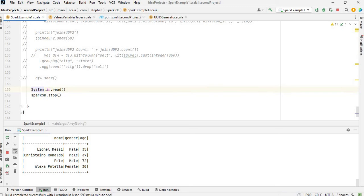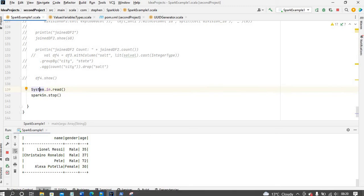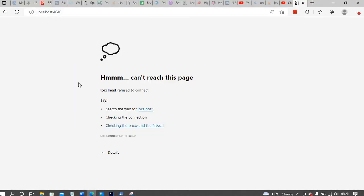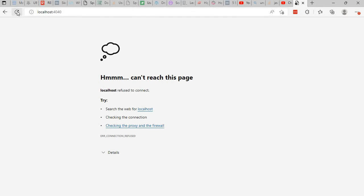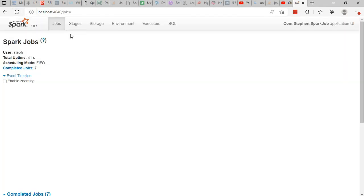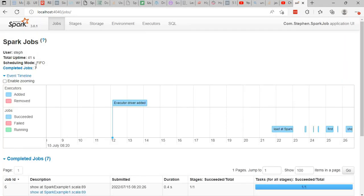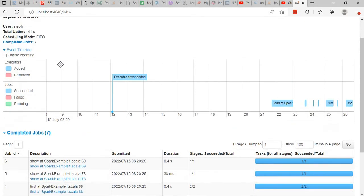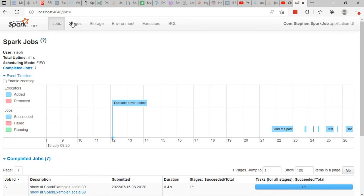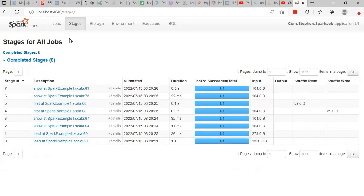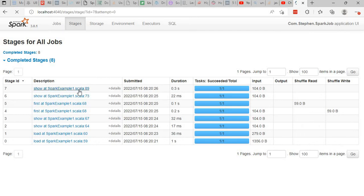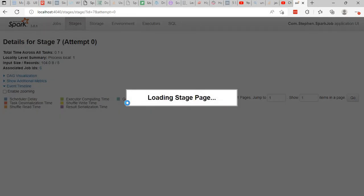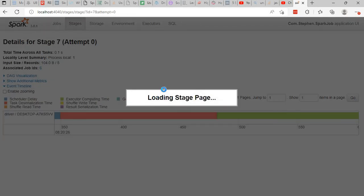So if you go back to Spark UI and check, you will see that the Spark UI is available for you. As you can see here, you can go to your Spark job and you can check the duration of your Spark job.